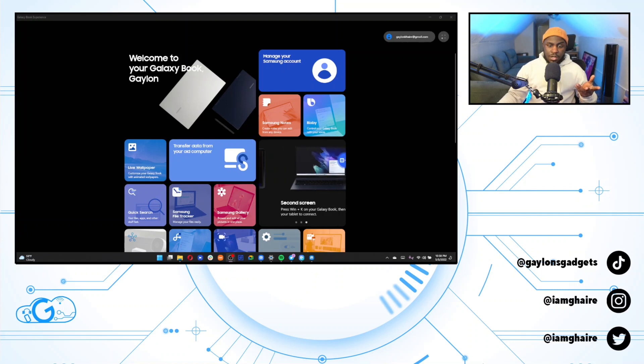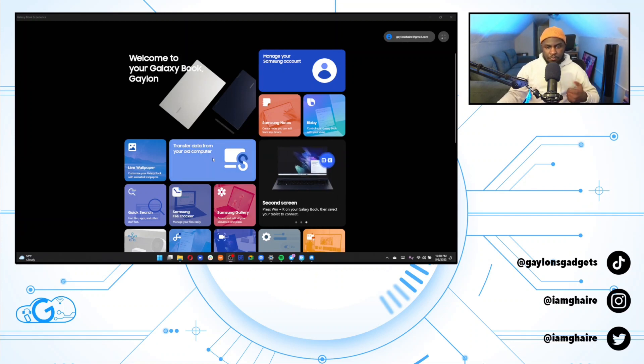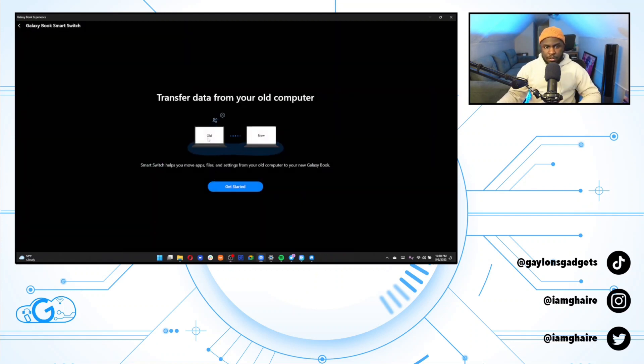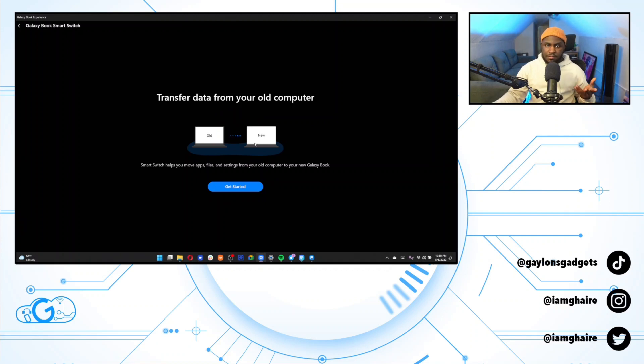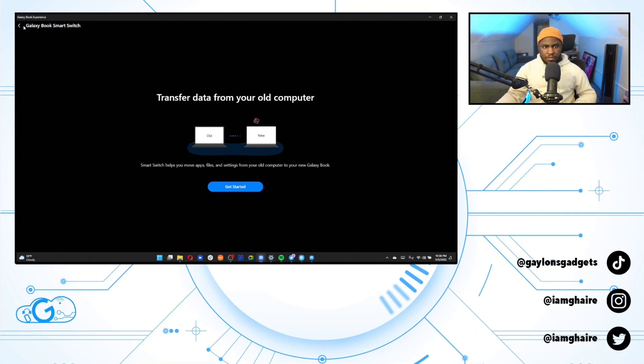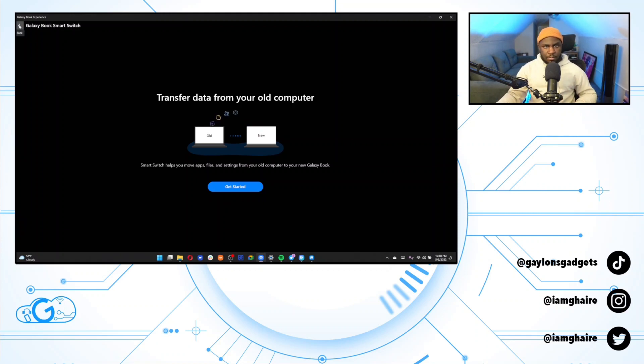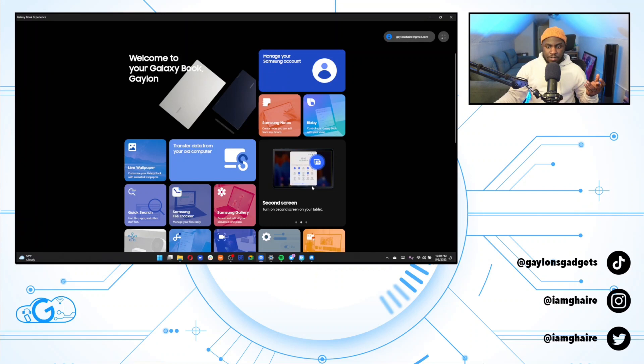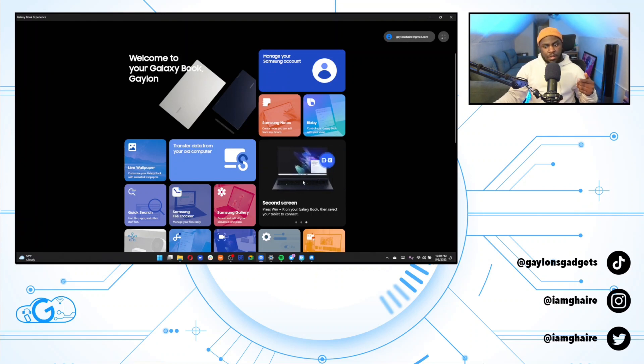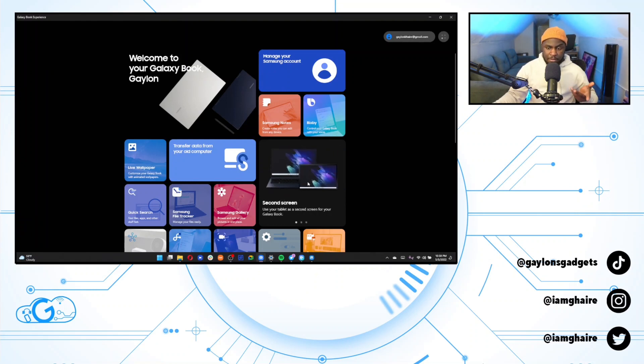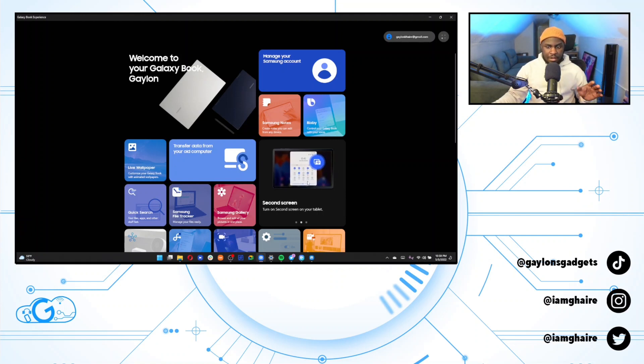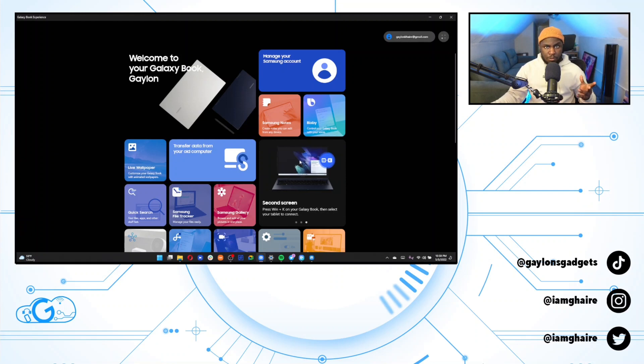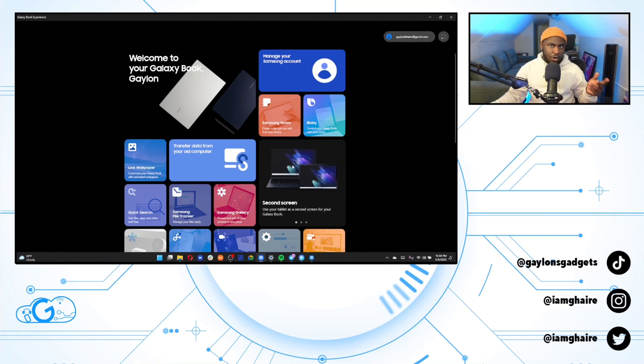So you also get the option to transfer data from your old computer using the Galaxy Book smart switch. You do have to have the app installed on both. And then it should give you a pretty seamless switch. I don't need to do that because I did not have a Galaxy Book before. So next is this second screen option. This is an option if you have a Samsung tablet. I do not. So I cannot extend this to my phone or anything. If you have a Samsung tablet, you'll be able to use that as a second display in extended or mirrored mode.